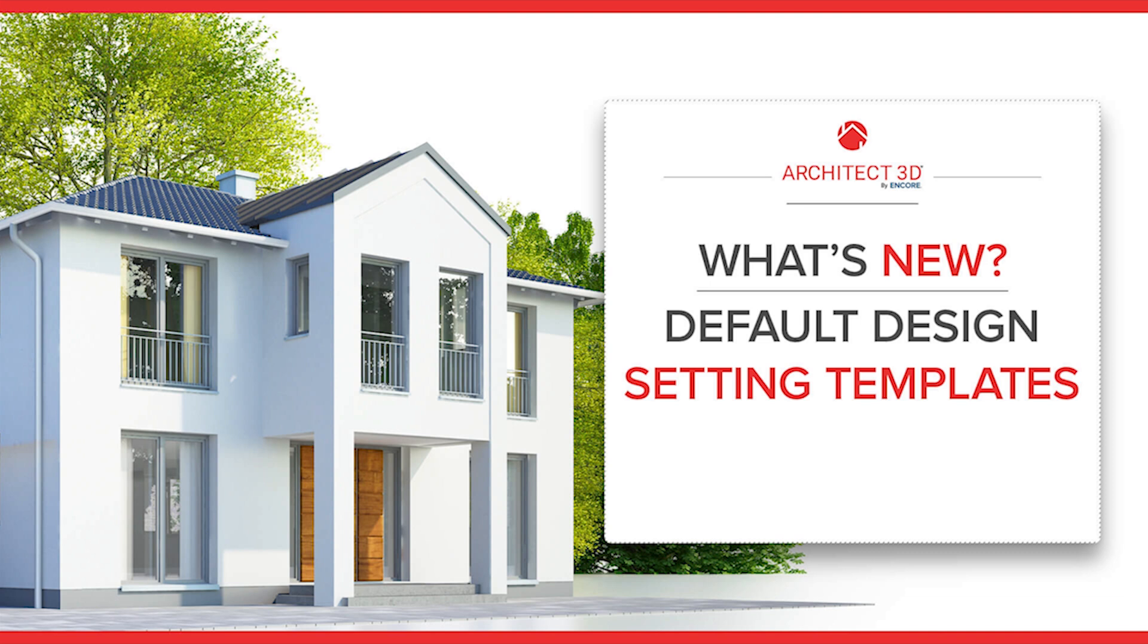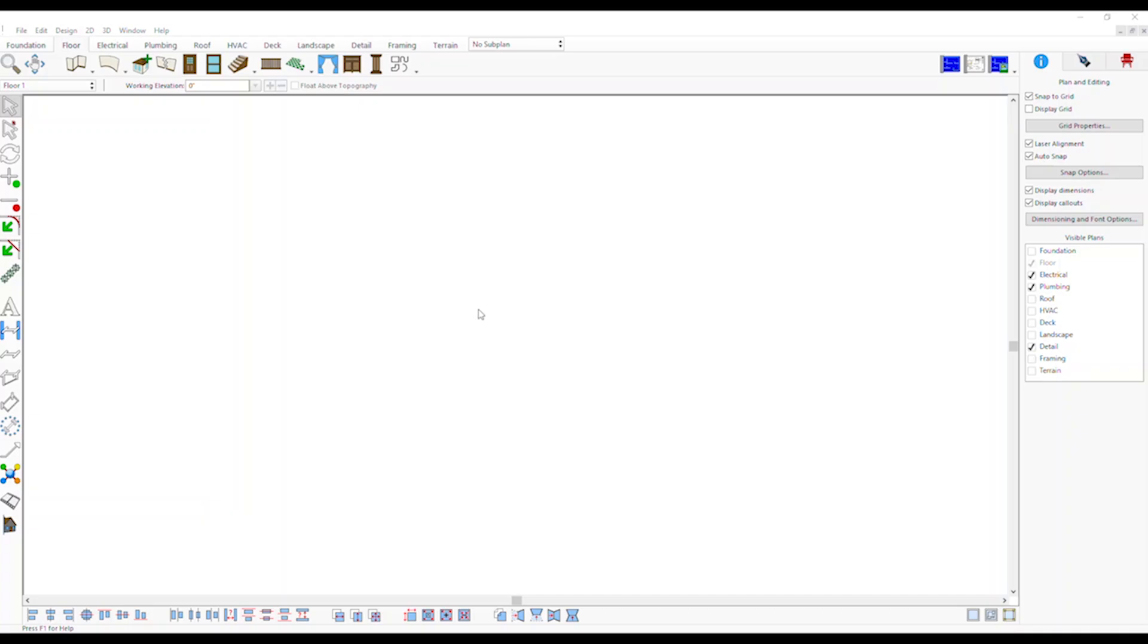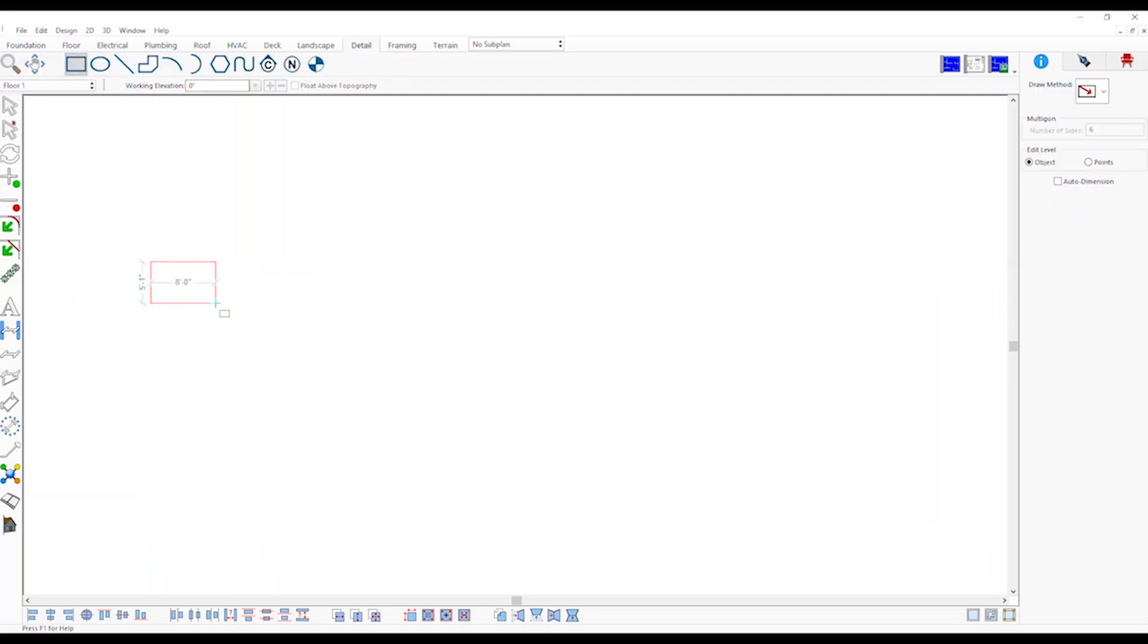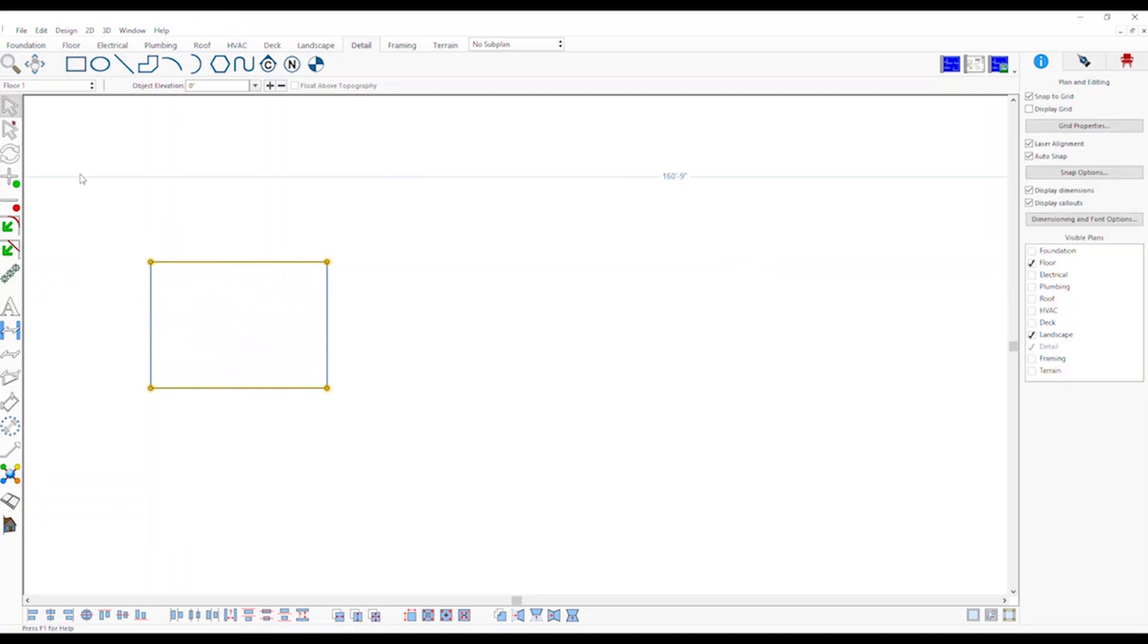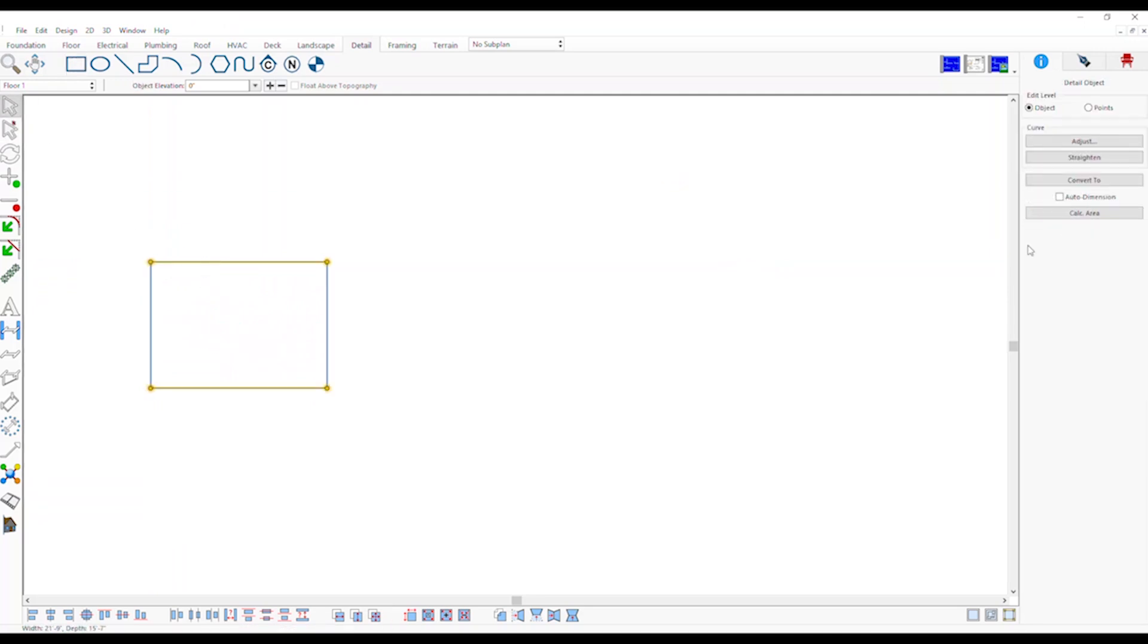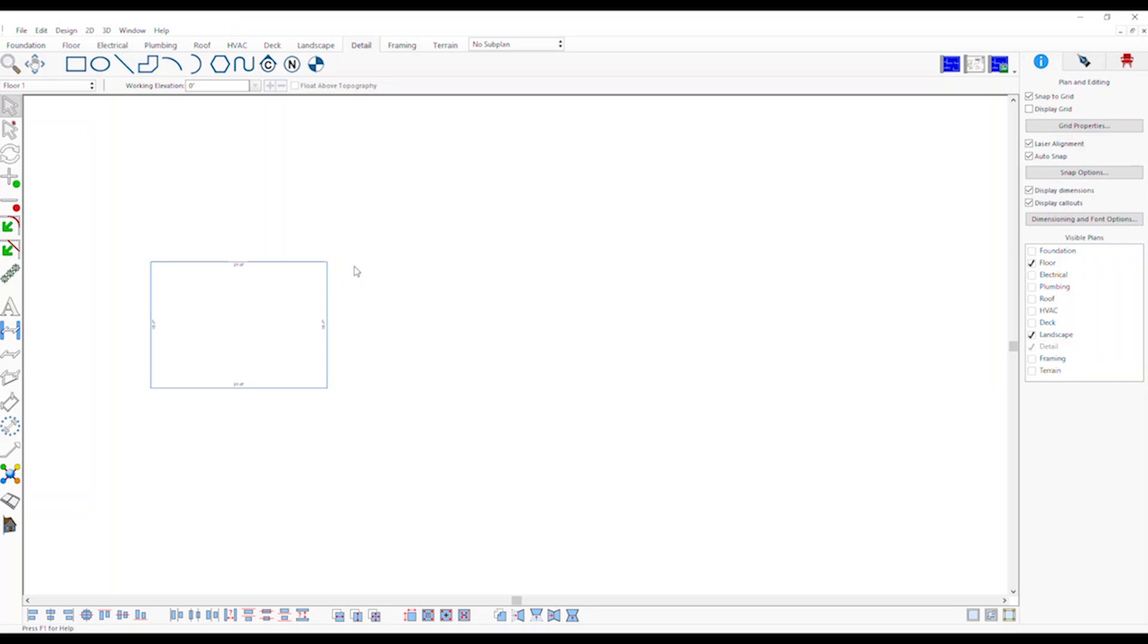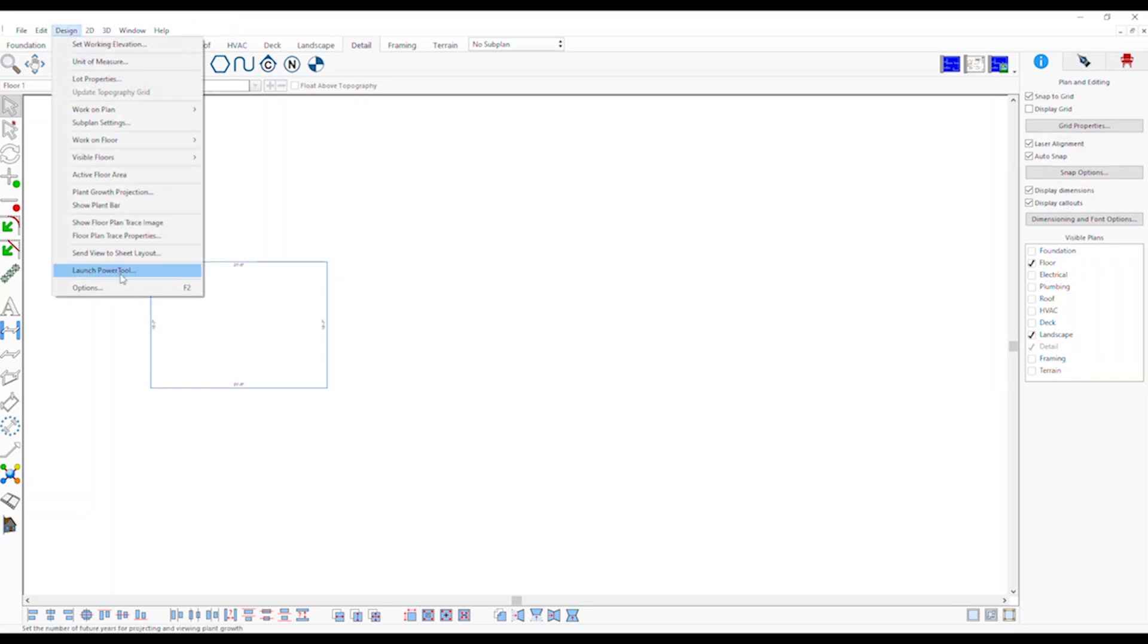Default Design Settings Templates: You can customize your design options such as font, lighting, lot size and more and save them as a template. This template will be applied to any new design files created.